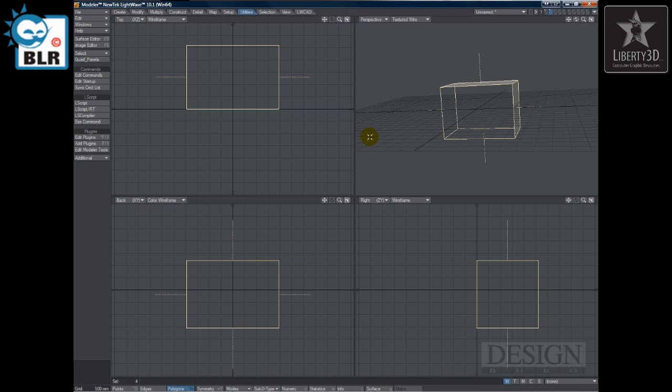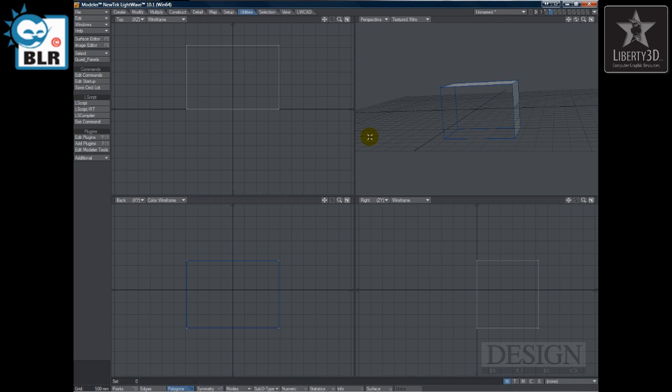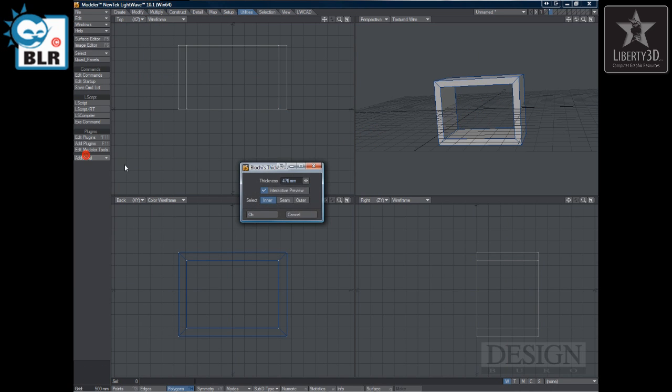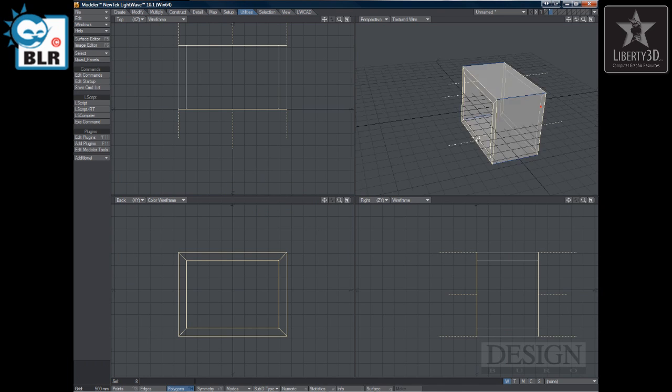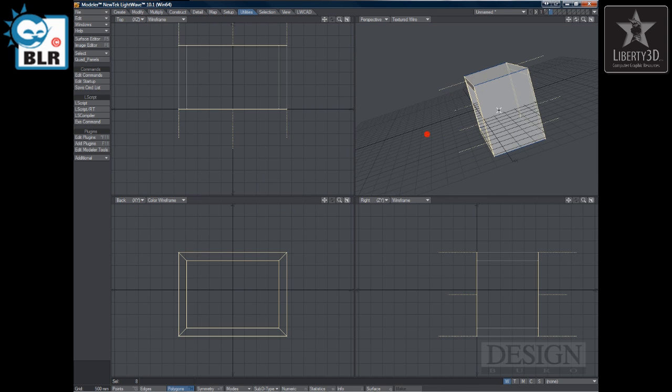Now I press Ctrl Z and I'll choose Thickener again. I'll choose Seam and you'll notice that it will select the seam it created on both sides. See?